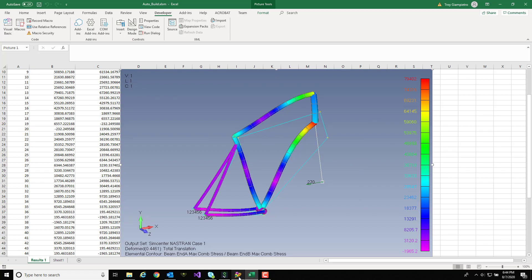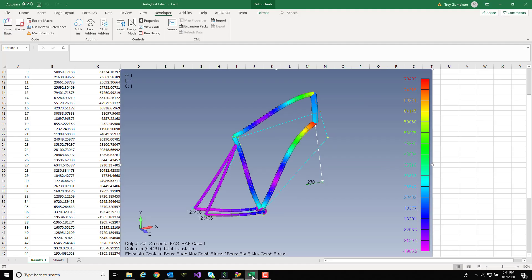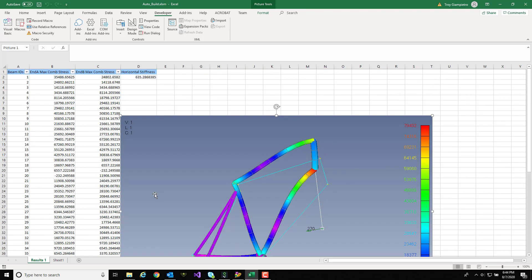Furthermore I went a little above and beyond to calculate the horizontal stiffness of the bike. And I've also included a screen capture of the exaggerated deformation.